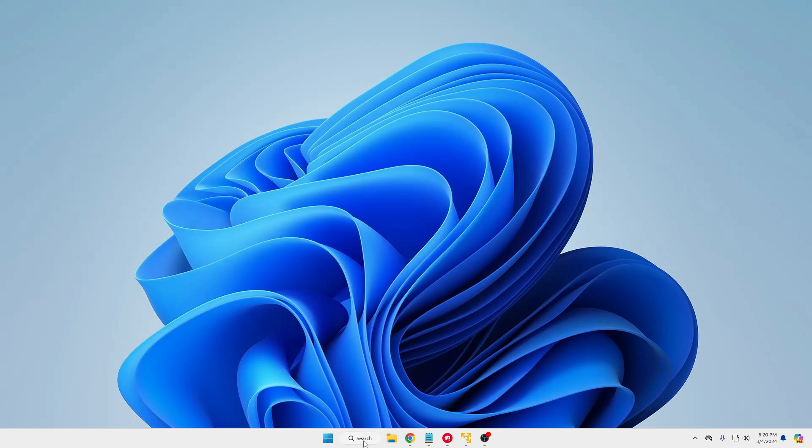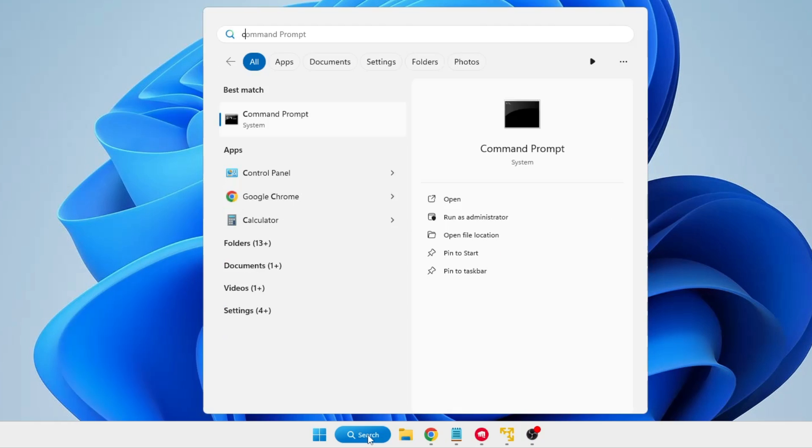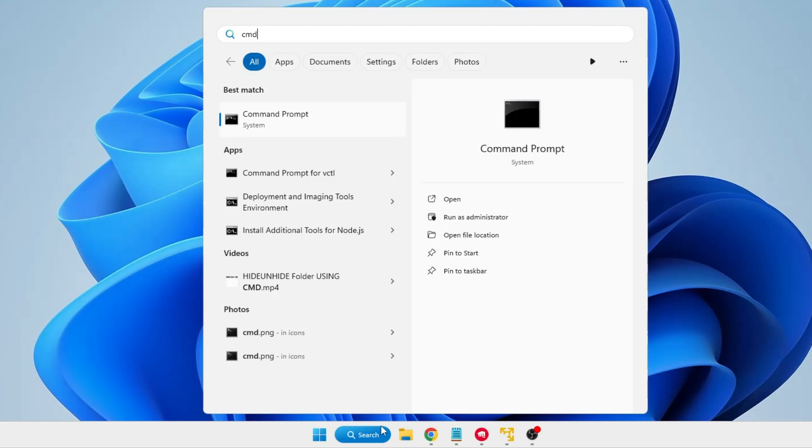In the first method we will be using the command prompt. You will have to click on your Windows 10 or 11 search box and type CMD, right click on the command prompt, click run as admin.